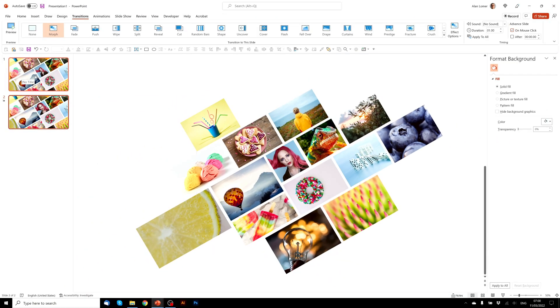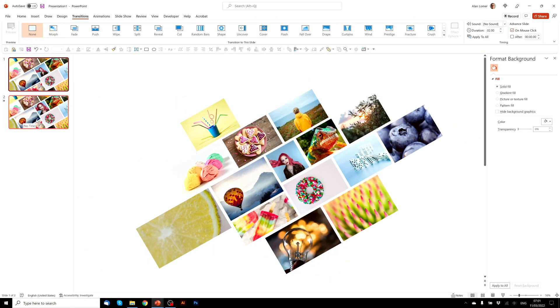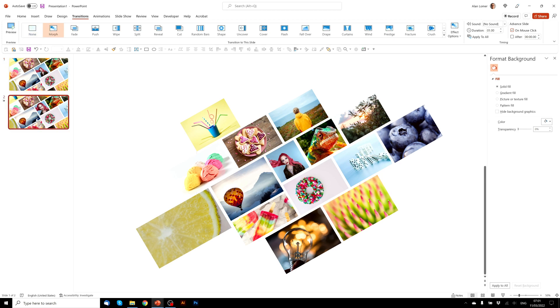So I'll just show you that's going to go from the first slide which looks like this, and on the second slide it's going to zoom in nicely to look like this.